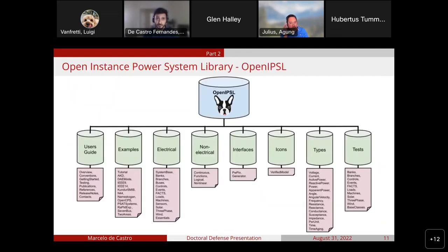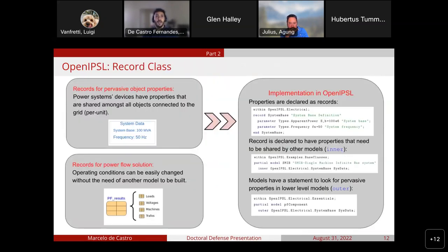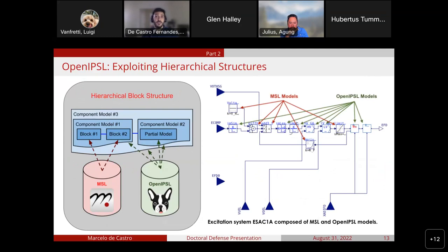The library's new version is structured in eight main packages with sub-packages that allow users to learn about and use OpenAPSL in their own studies. Our library uses special Modelica classes, such as the record class, to propagate pervasive properties which work as global variables shared between components using inner and outer statements. One example of such a property in power systems is the base power, which should be accessible by all devices in a per-unit based model. OpenAPSL also uses records in replaceable power flow solutions, allowing the same model to be initialized in different operating conditions.